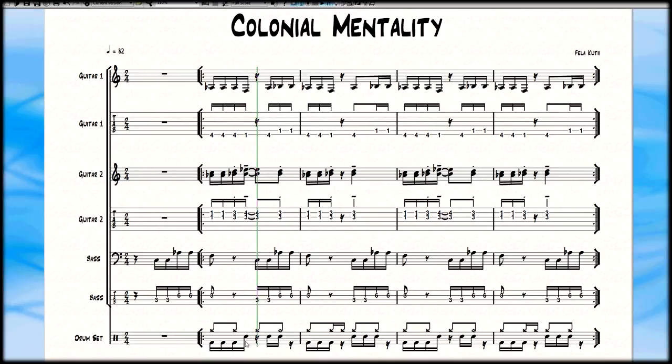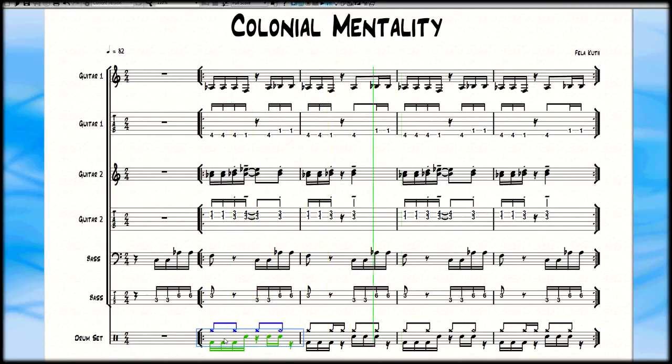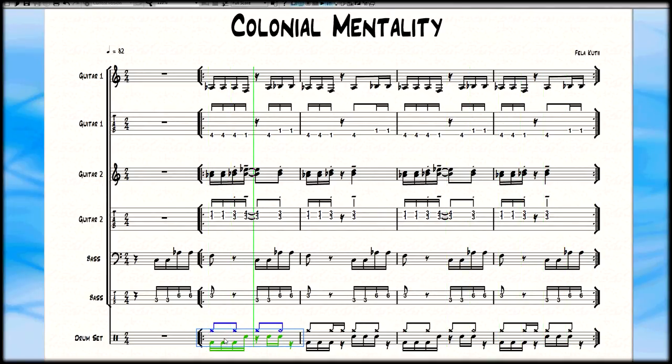We have three kick drums and a snare, followed by two more snares, and it sounds like this. Not your regular day rhythm.